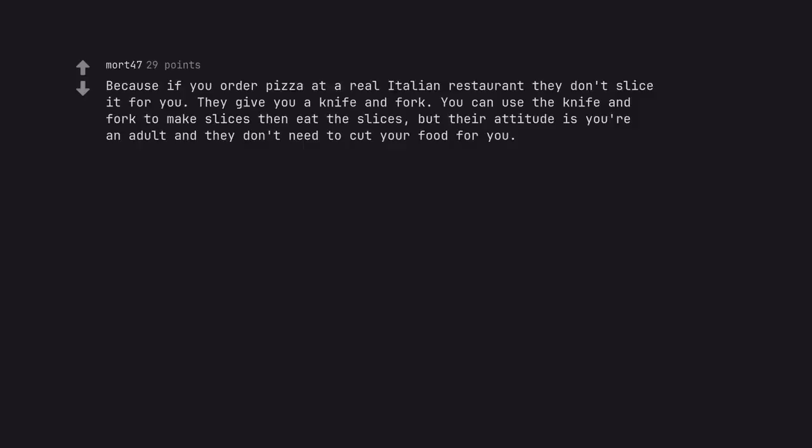Because if you order pizza at a real Italian restaurant they don't slice it for you. They give you a knife and fork. You can use a knife and fork to make slices then eat the slices. But their attitude is you're an adult and they don't need to cut your food for you.